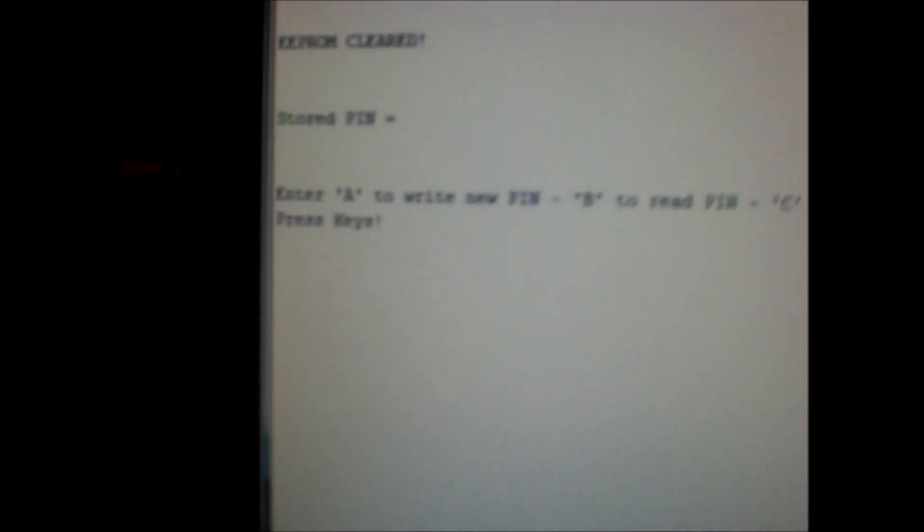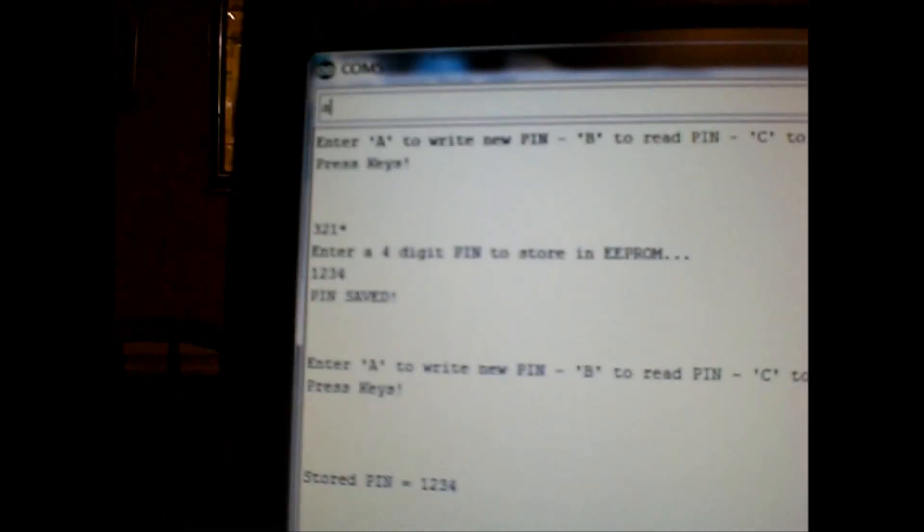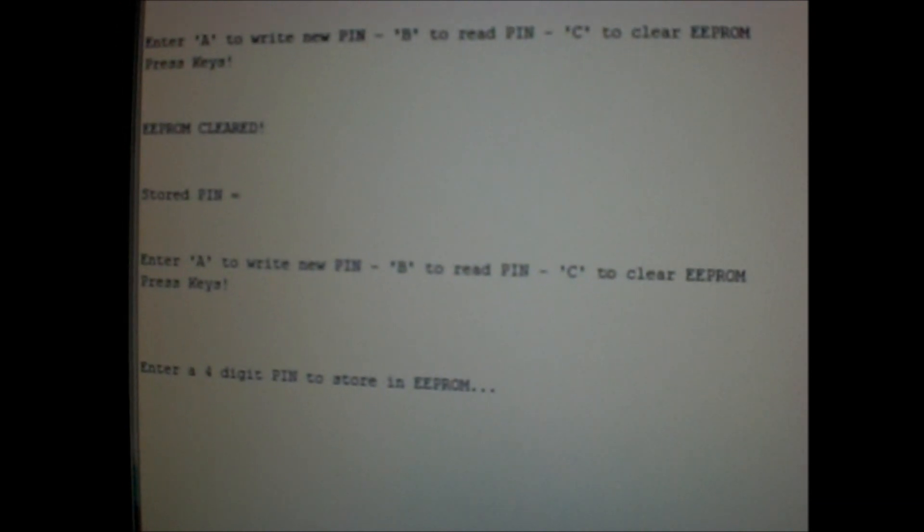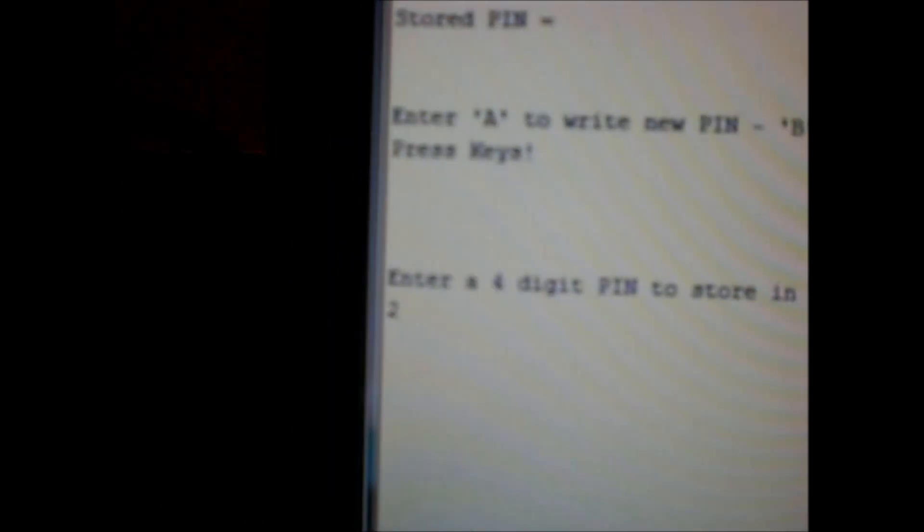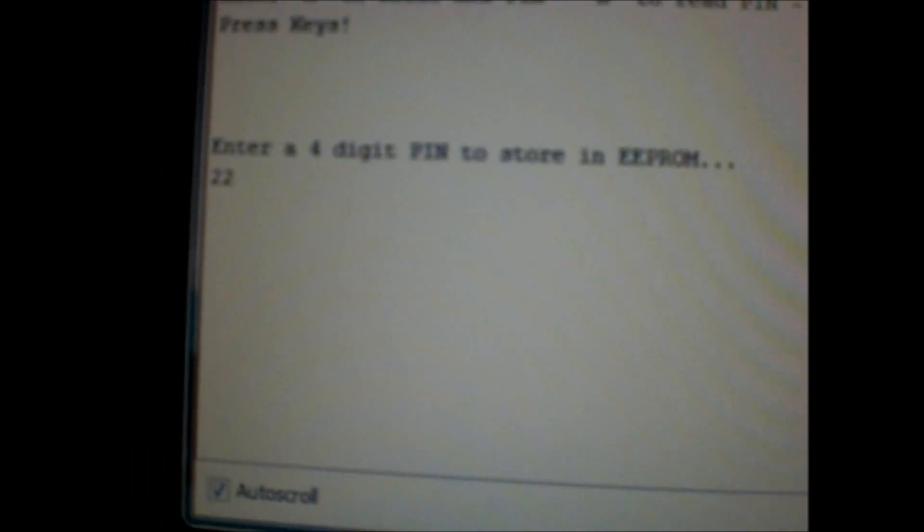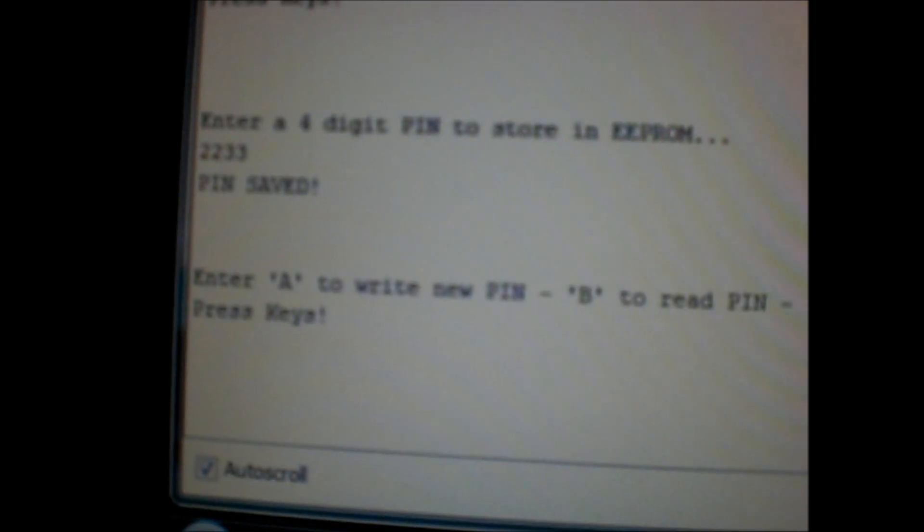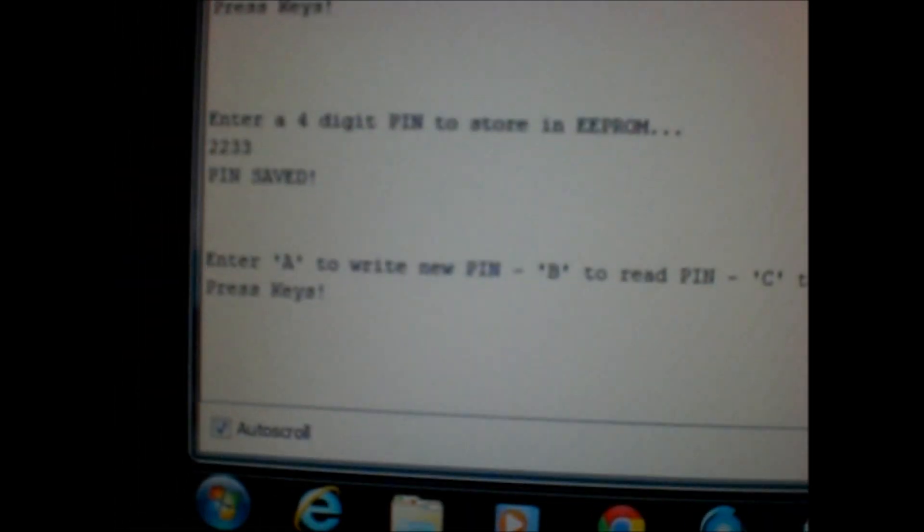And then just for good measure, we'll try it one more time. Enter A to set a new pin. Enter a pin number. We'll just do two, two. Where are we at here? Two, two, three, three. Pin saved. And now we'll do a retrieval. Type B. Hit enter. And our stored pin is two, two, three, three. So there you go.